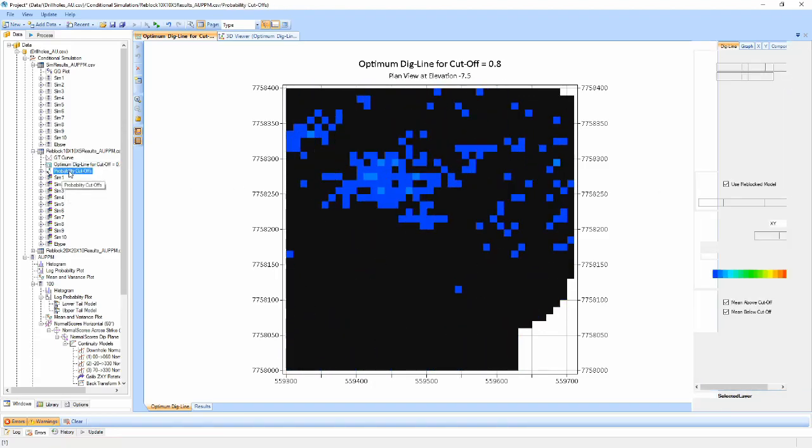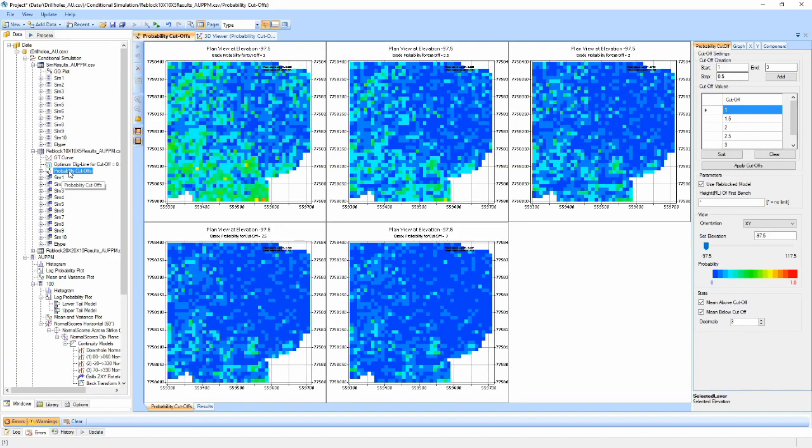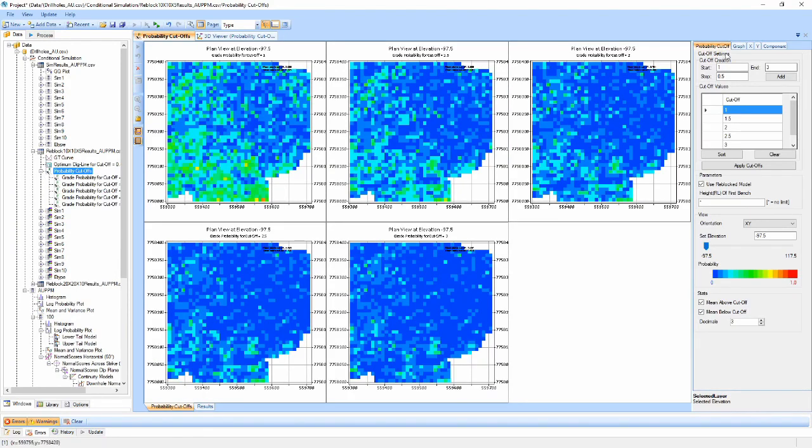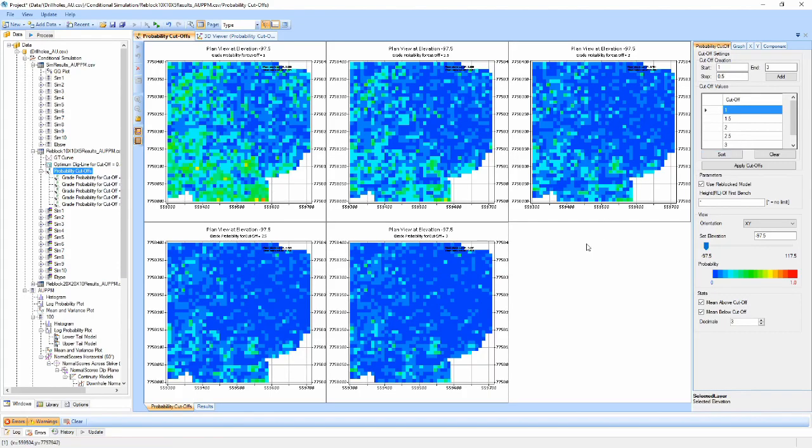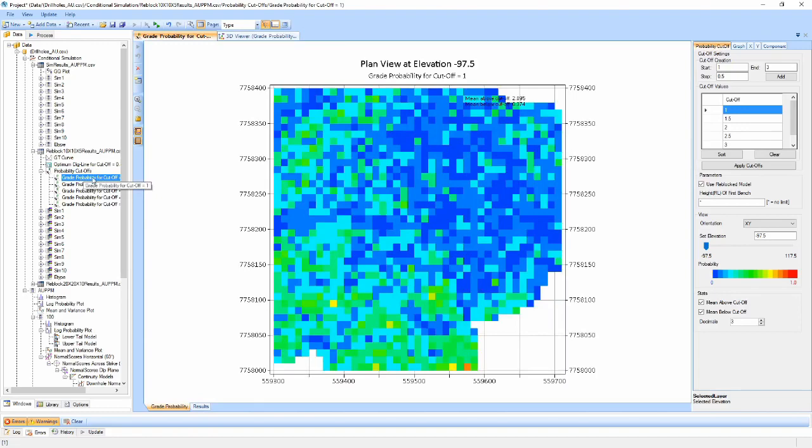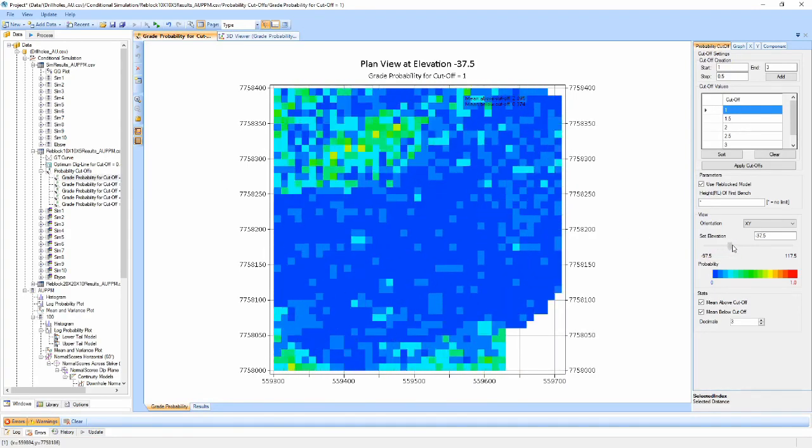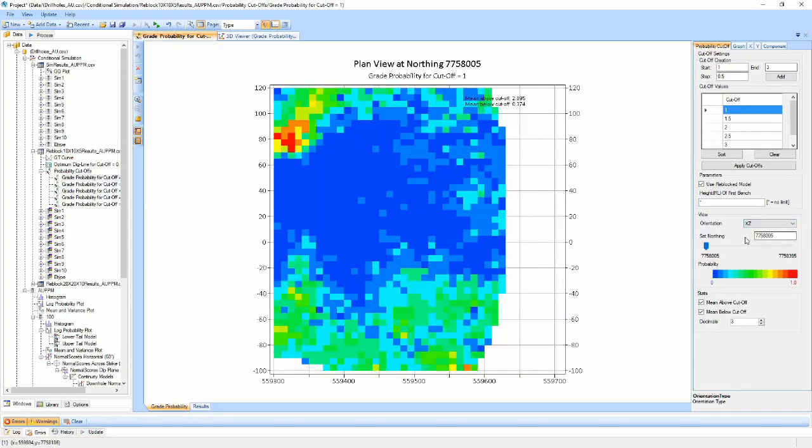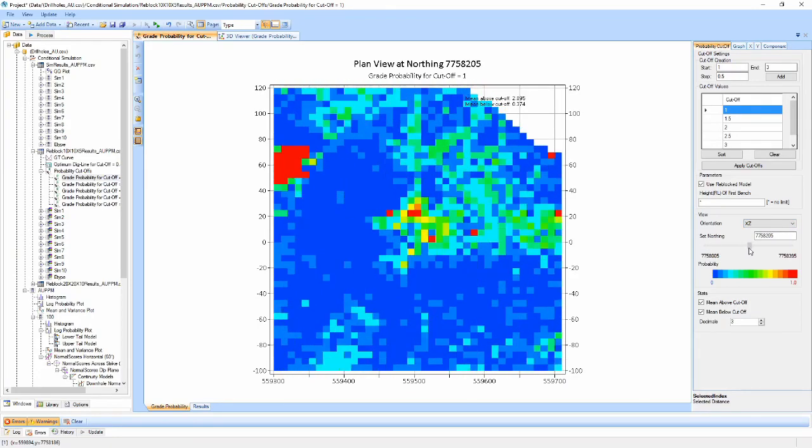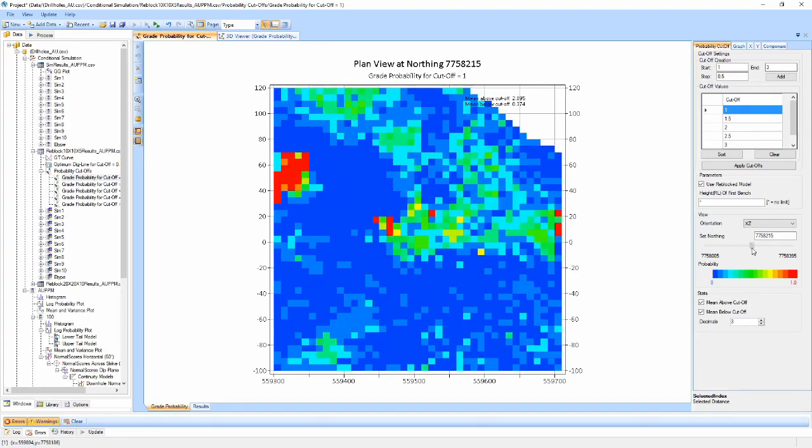The Probability Plot component displays a 2D cross-section of the simulated model with cells coloured by probability that that cell is above a selected cut-off grade. Multiple cut-offs can be generated using the table in the Properties panel and can be viewed together or independently. The model can be interrogated by using the view slider and the orientation can be adjusted to step through the model in either of the X, Y or Z directions. Statistics for the mean above and below the cut-off are also displayed and can be toggled.